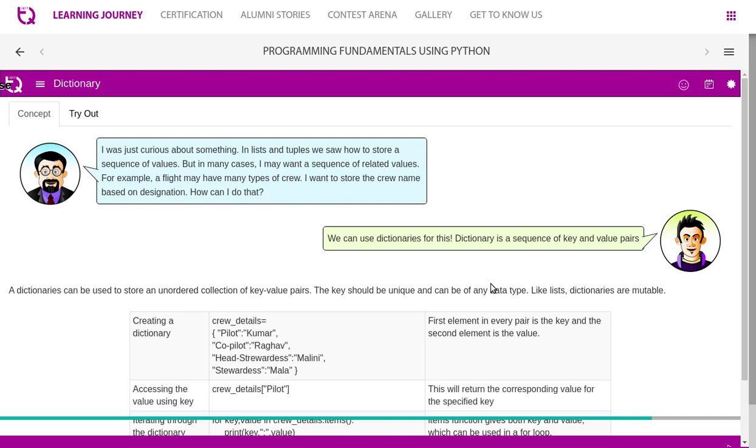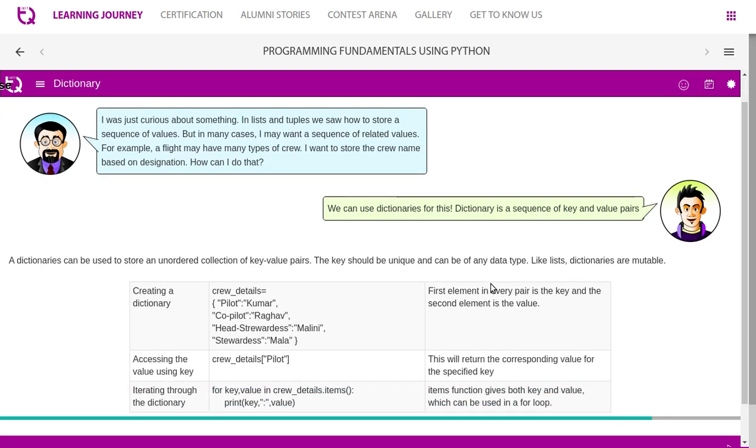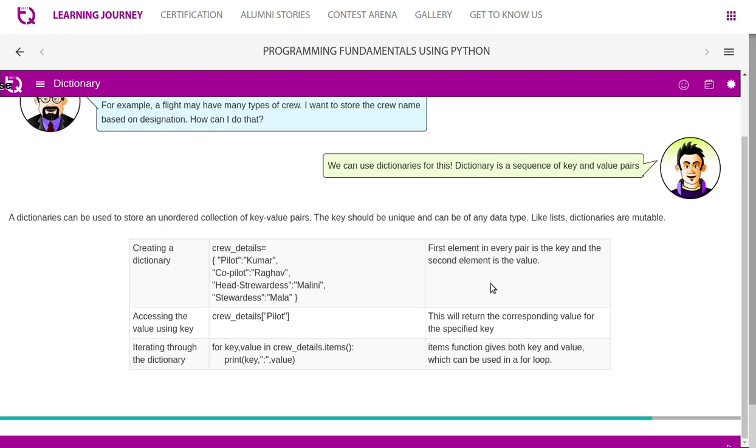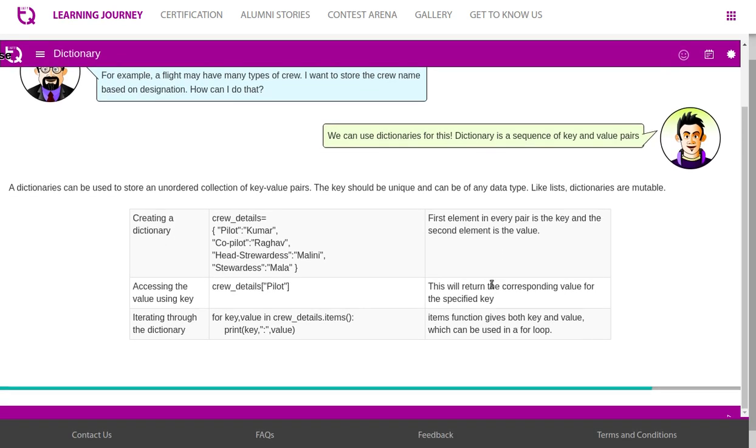We can use dictionaries for this. Dictionary is a sequence of key and value pairs. A dictionary can be used to store an unordered collection of key-value pairs. The key should be unique and can be of any data type, like list, dictionaries, or mutable.